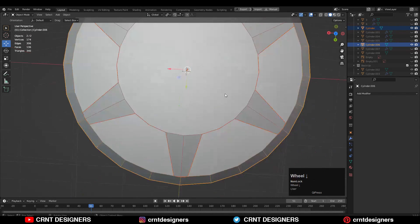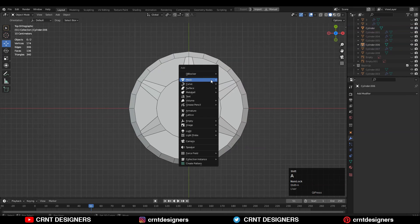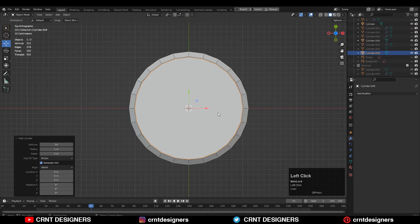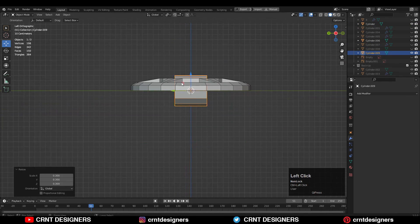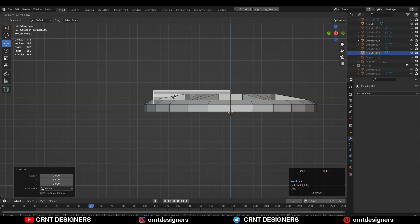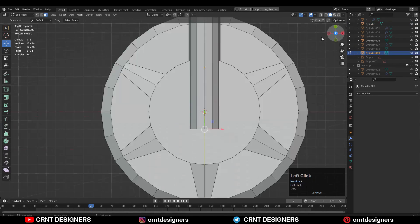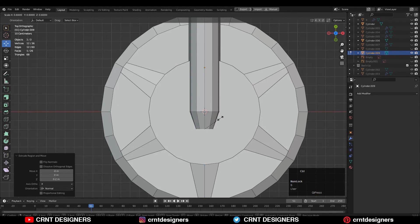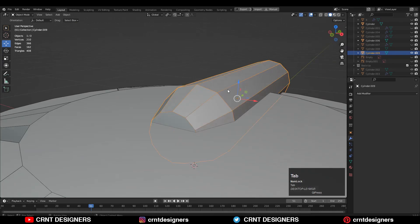Now you need to add the third part there, so you need to add a cylinder with 12 verts. Then just rotate the cylinder, adjust the scale, and give it the right position. Just create a little bit of form on the cylinder.